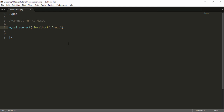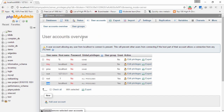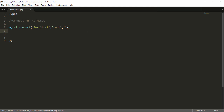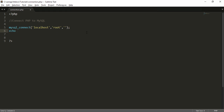The third parameter is the password for the localhost server. The username is root. I go to my phpMyAdmin panel and the password is empty, so I use double quotes with nothing inside. Then I enter the terminator sign and write the keyword echo to display a success message.